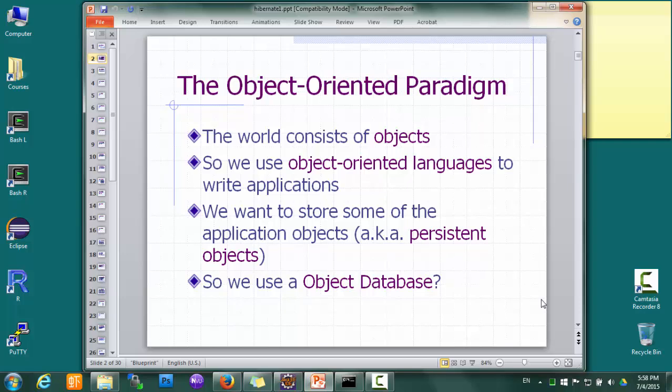For data storage, we want to use object-oriented databases too. So if there are some objects in our program that we want to save, we can save them directly in a database just like saving them in memory.